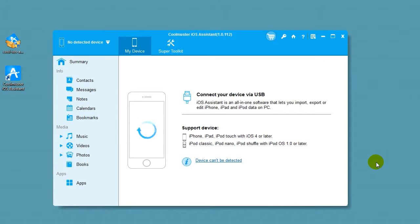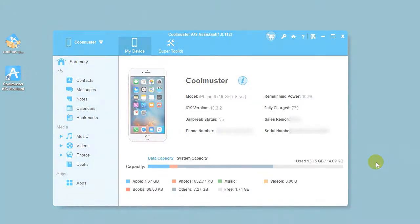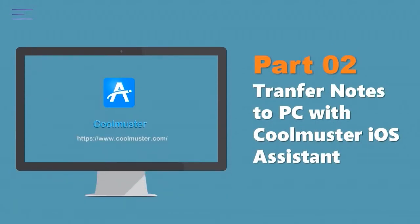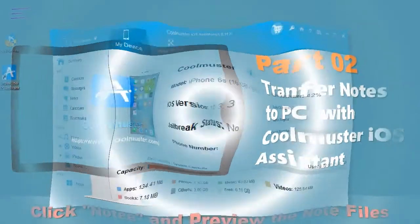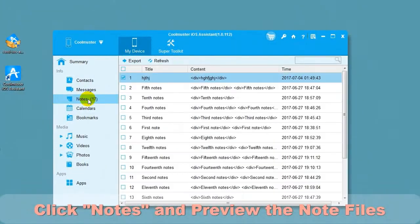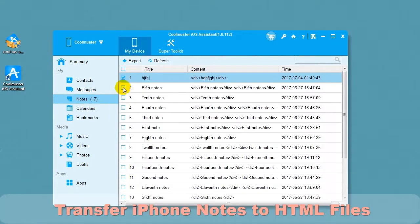In a few moments, your device will be connected. Click Notes and preview the notes file.